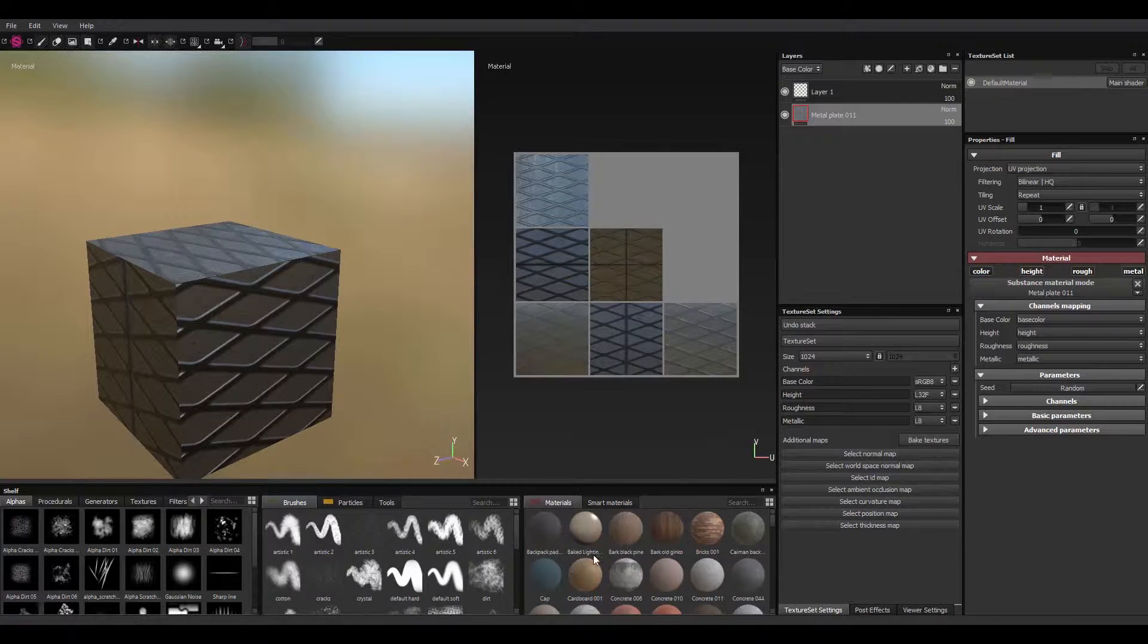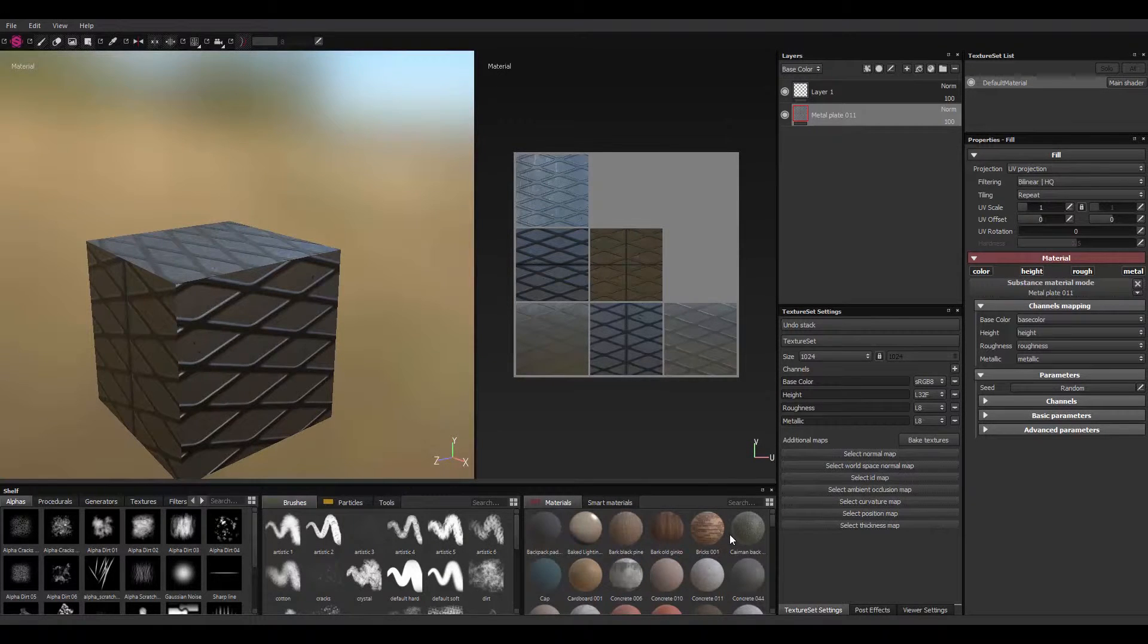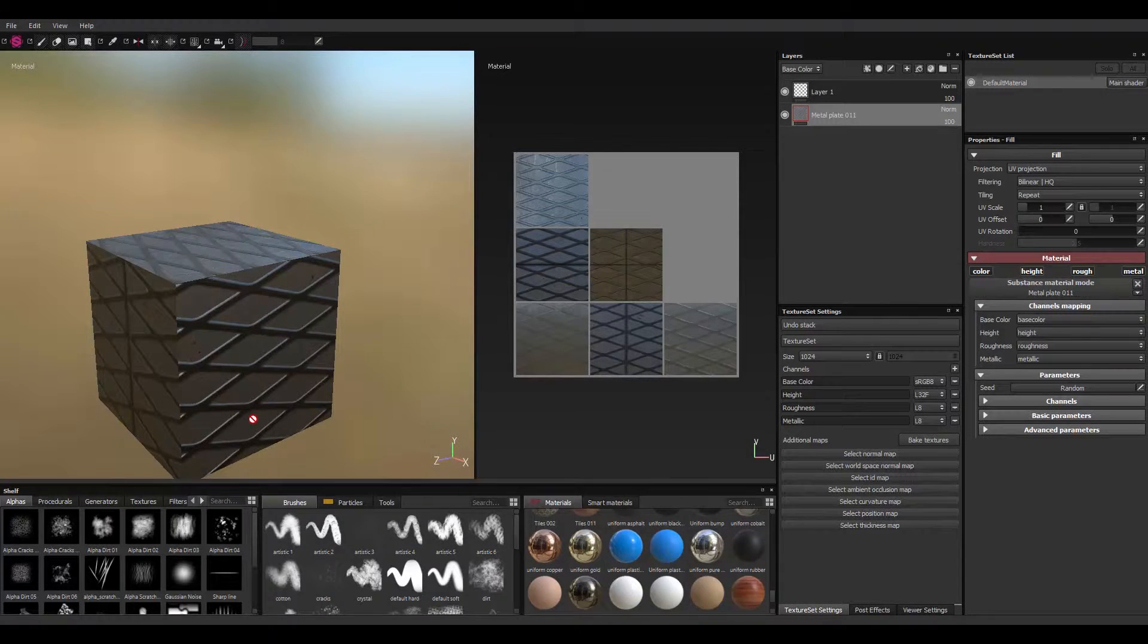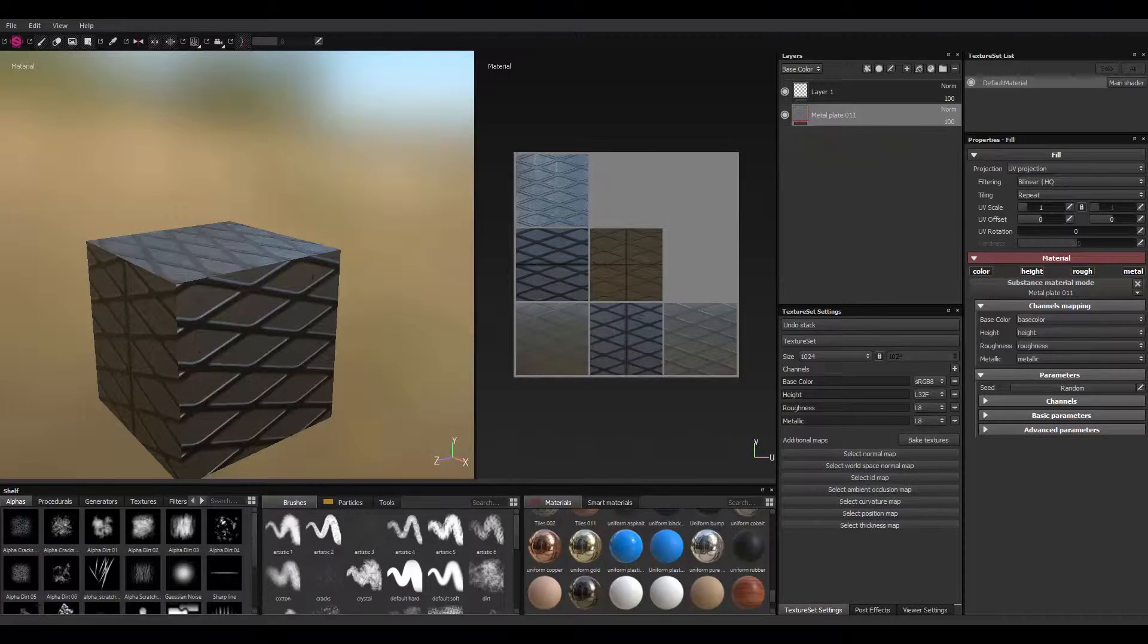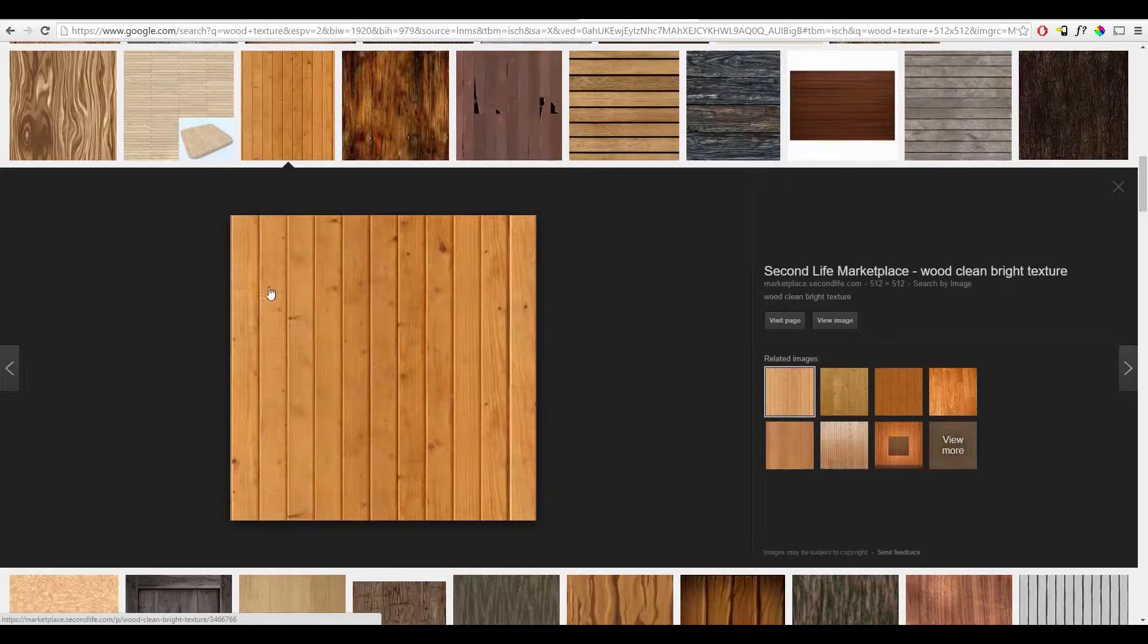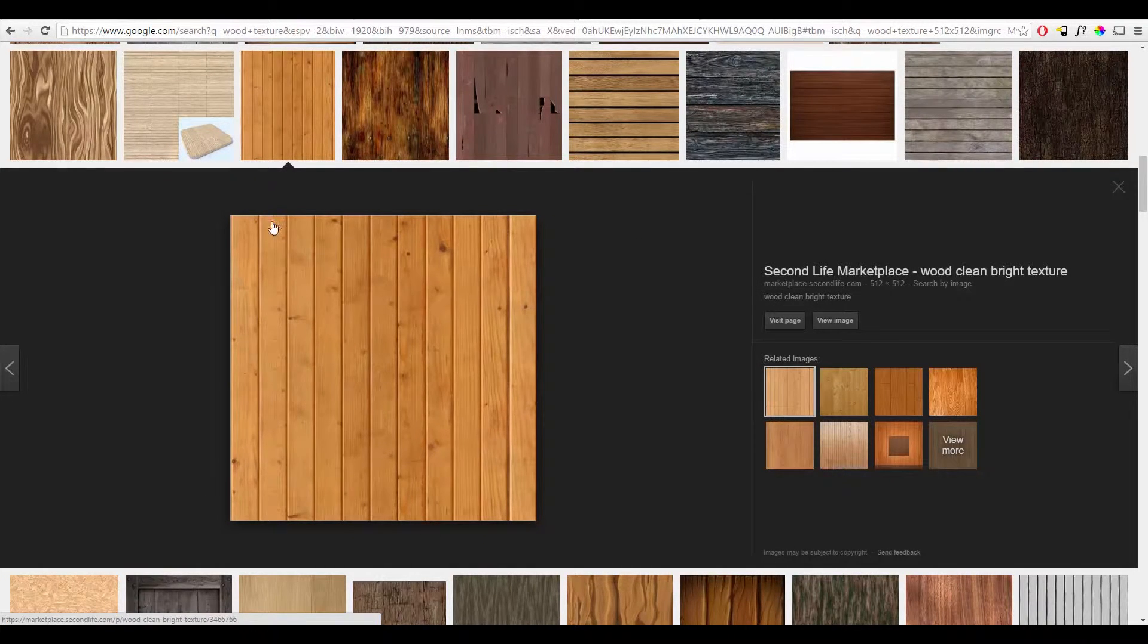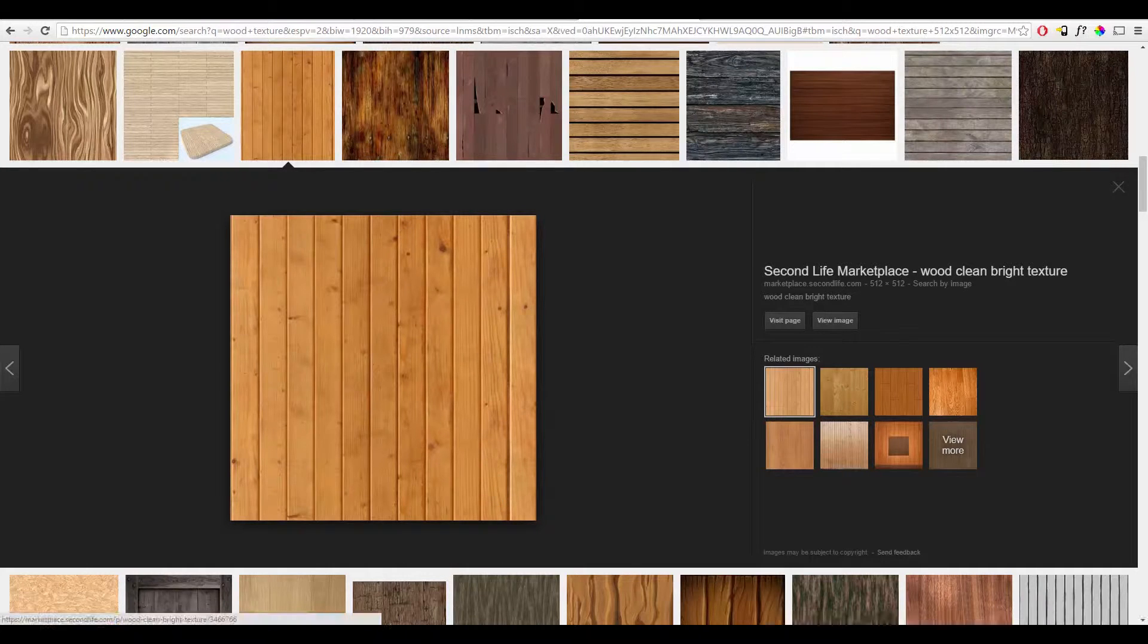But what if you're just trying to get the materials, these nice materials from Substance Painter and try to use it somewhere else? It's coming out like a texture, like this flat 2D texture you can reuse in creating different models.